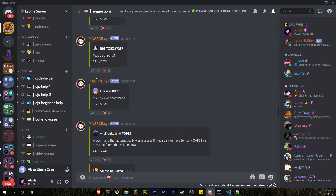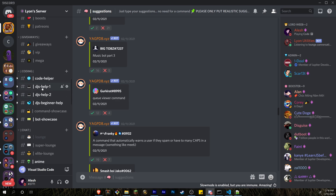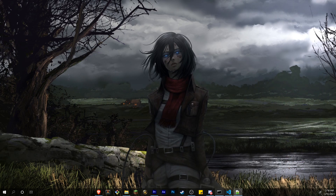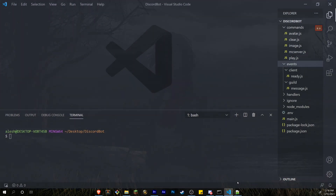If you are new to coding and need help with your Discord bot, make sure to join my server. Come down to the coding section and there are a bunch of channels there for your help. Let's go ahead and get started — we're going to be doing a suggestions command.